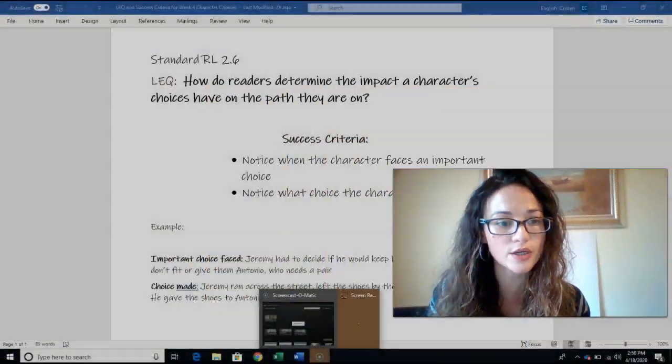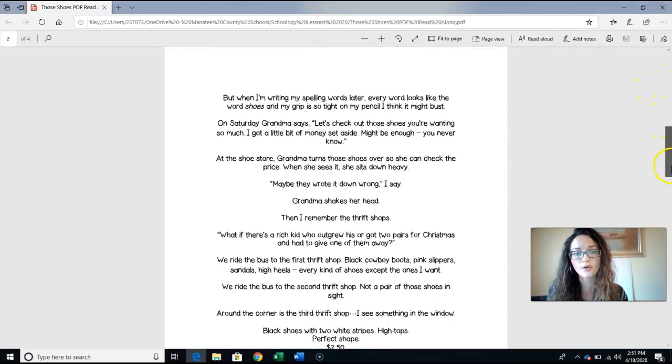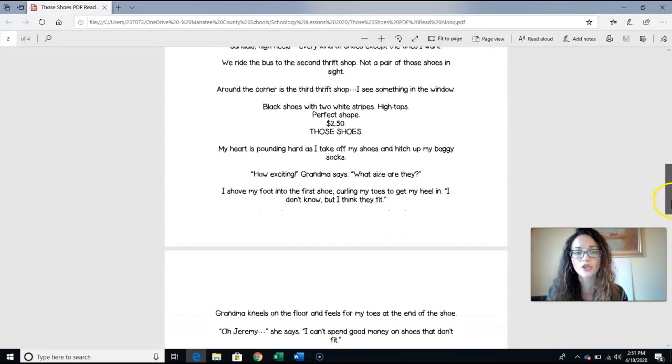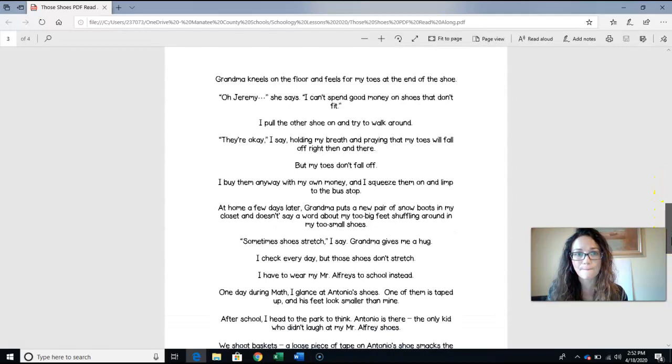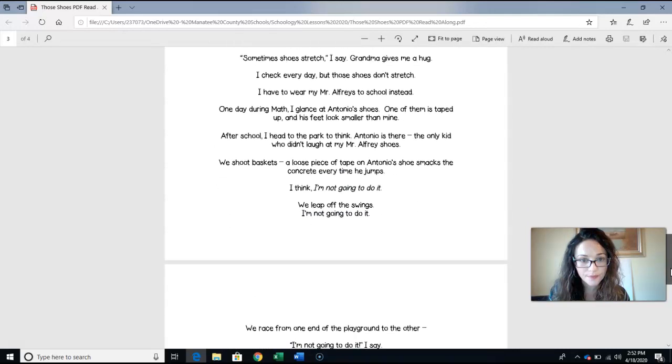Characters, just like you and I, face lots of choices throughout their story and their journey. You're going to be collecting more than just one, but today we're going to look at one very closely and figure out: what choice do they have to make, and what do they choose? Let's look at Those Shoes by Maribeth Boelts. We're going to come down to the moment when Jeremy has to decide what to do with those shoes.